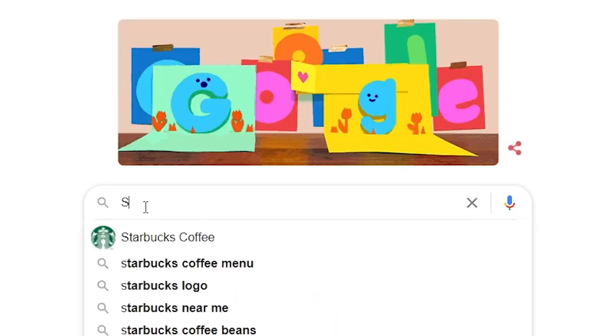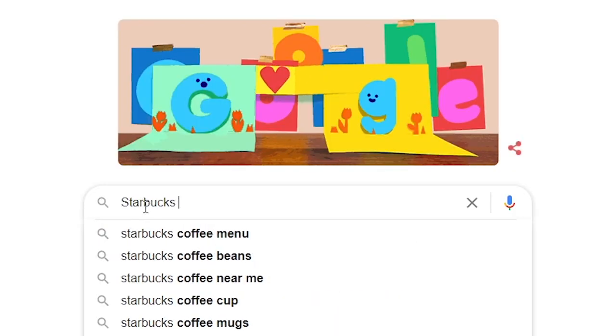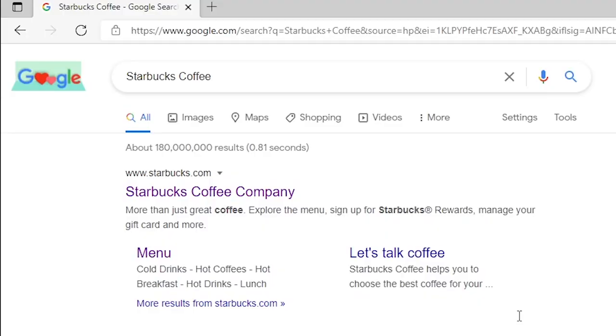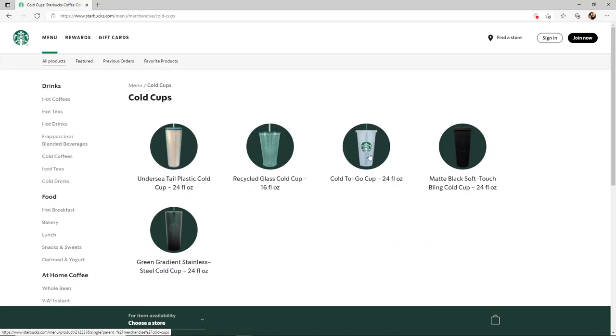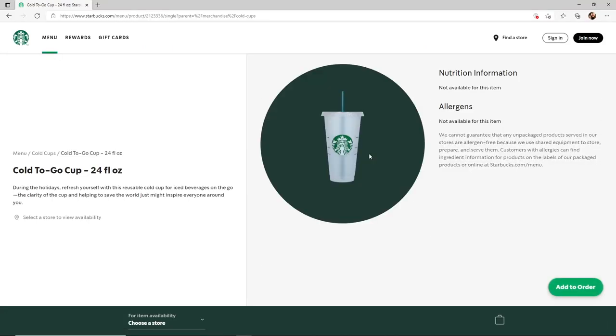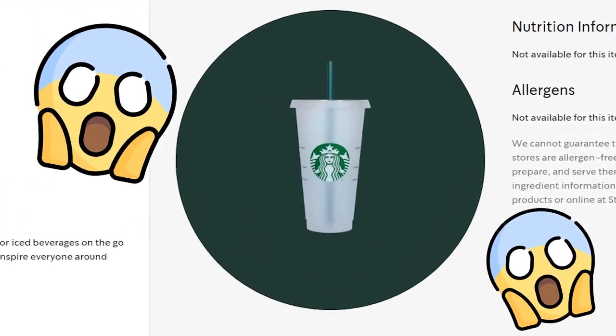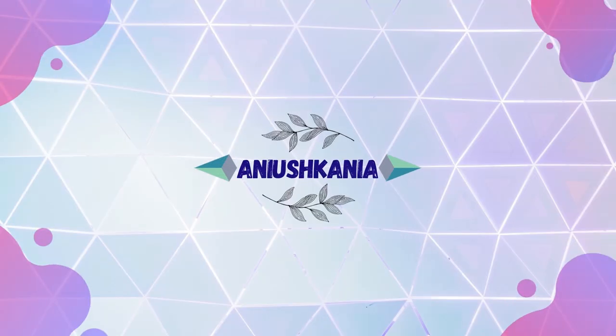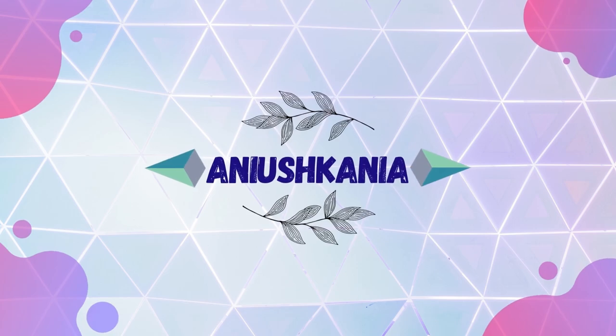Wouldn't it be nice to have some coffee today? Hi! Welcome back to my channel. For those of you who don't know me, my name is Anoush Kanya and I'm a 3D modeling artist using Blender.